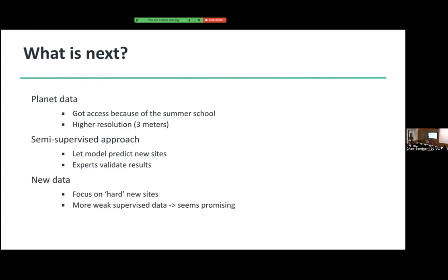With new data, I think it's good to focus on hard new sites — really looking at which sites are not well represented in the current dataset in terms of landscape, to look at the outliers of the Arctic region, or maybe make a model per region because it's such a large region. My model also performed better when I included the student weak data, so I think for the future it would be great to incorporate more of that weak data. That seems promising.